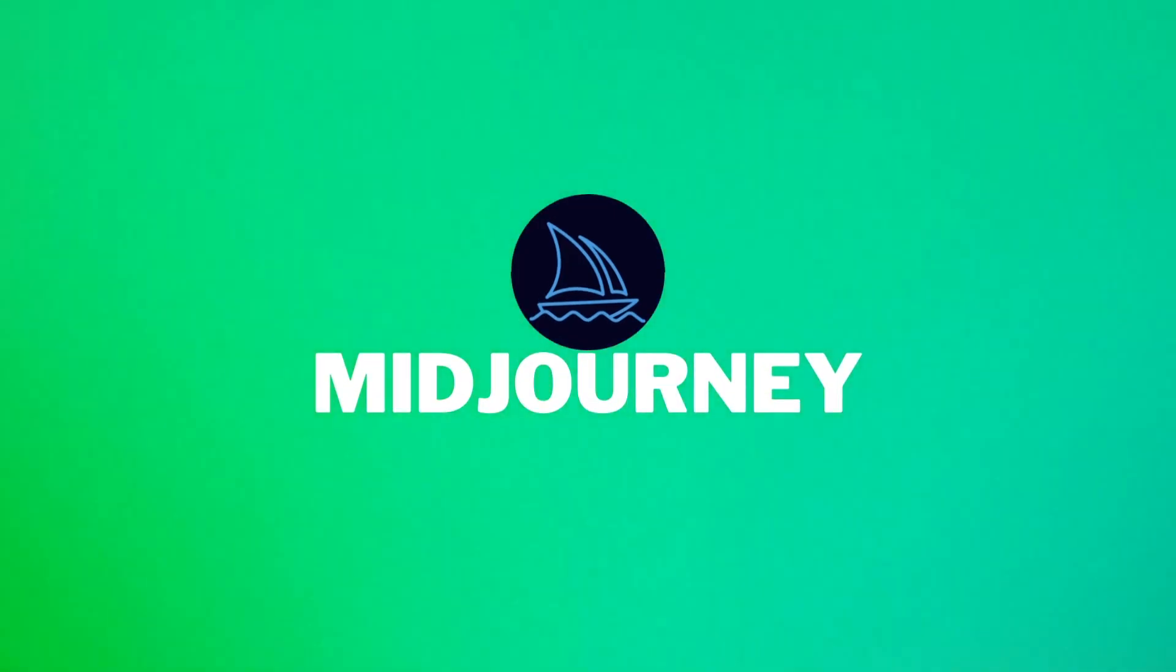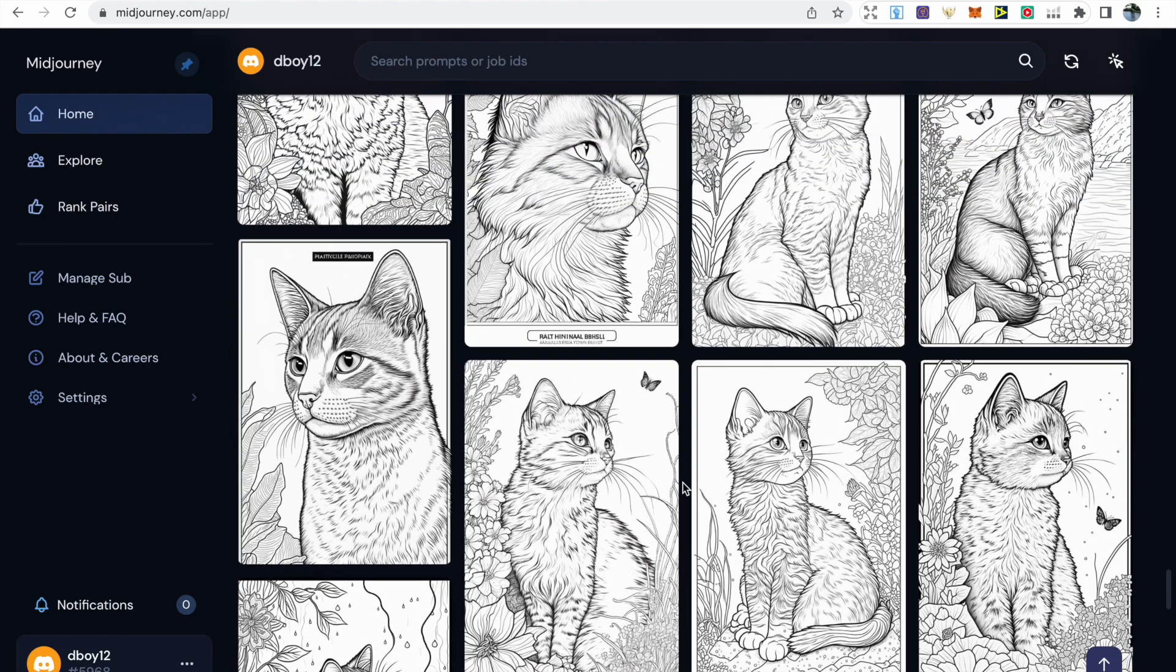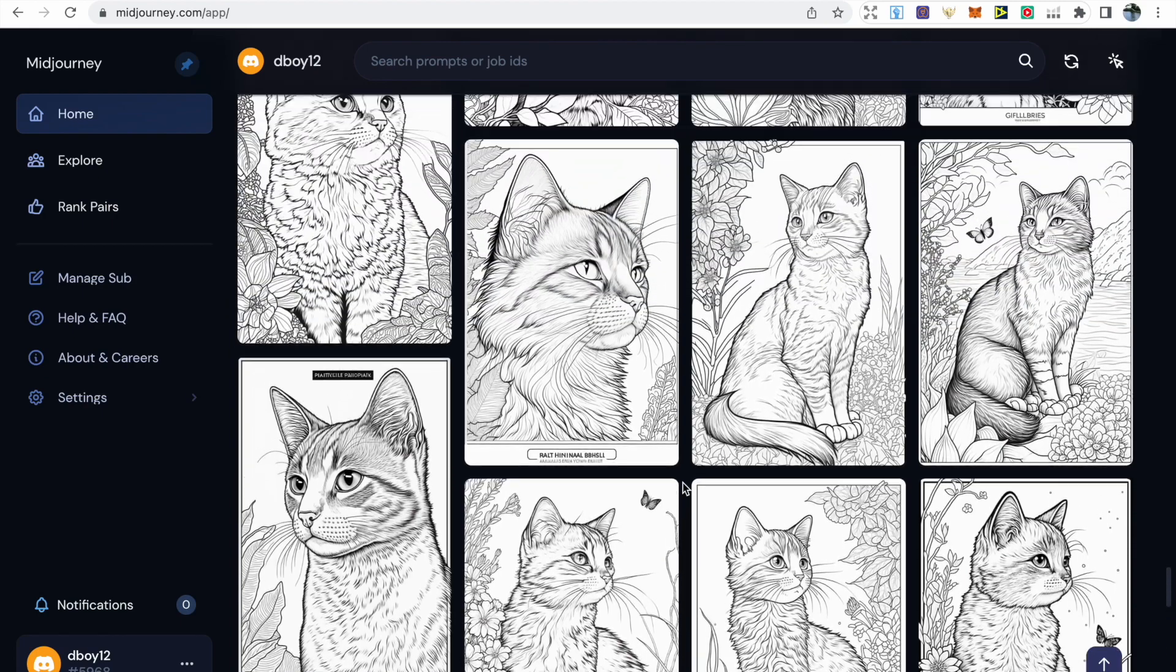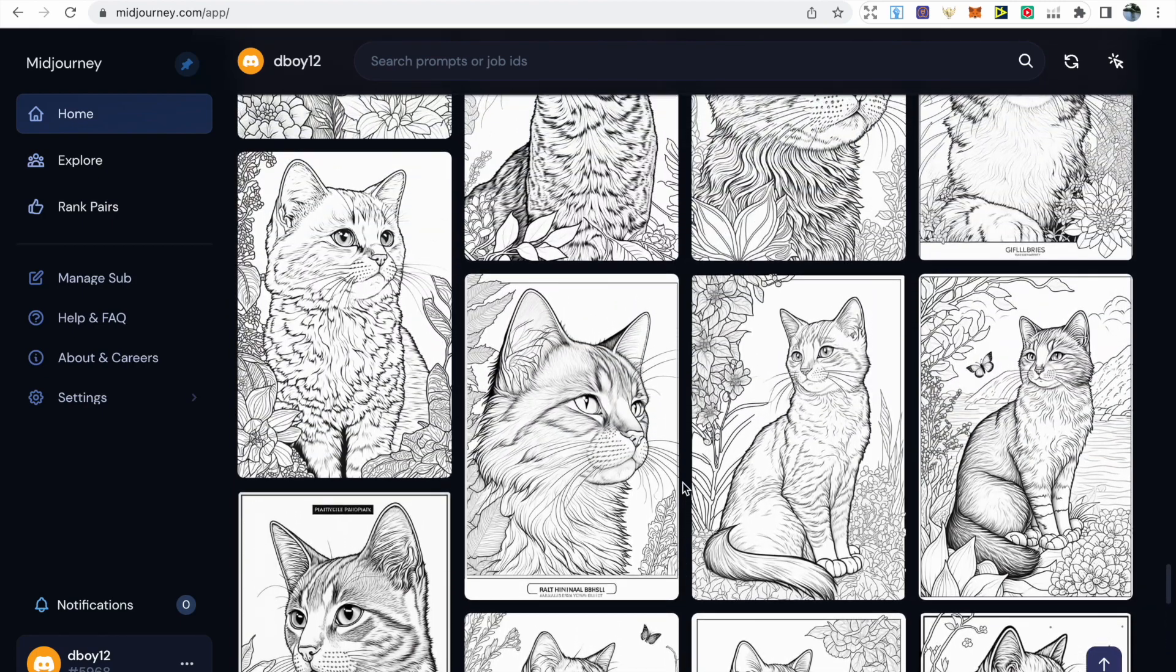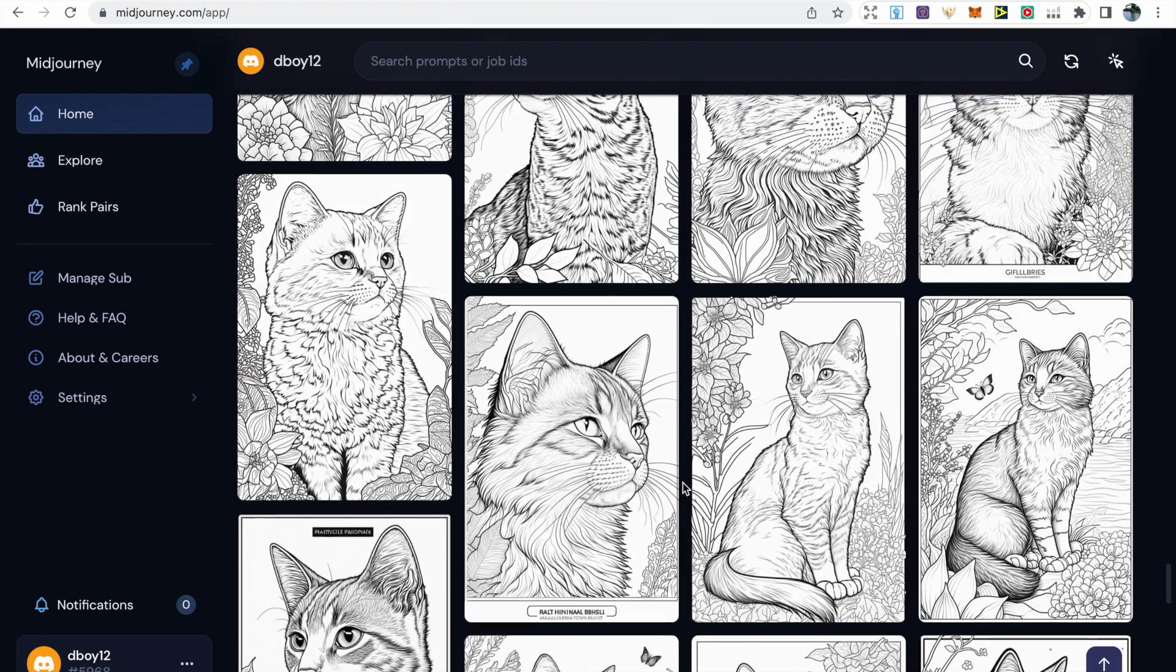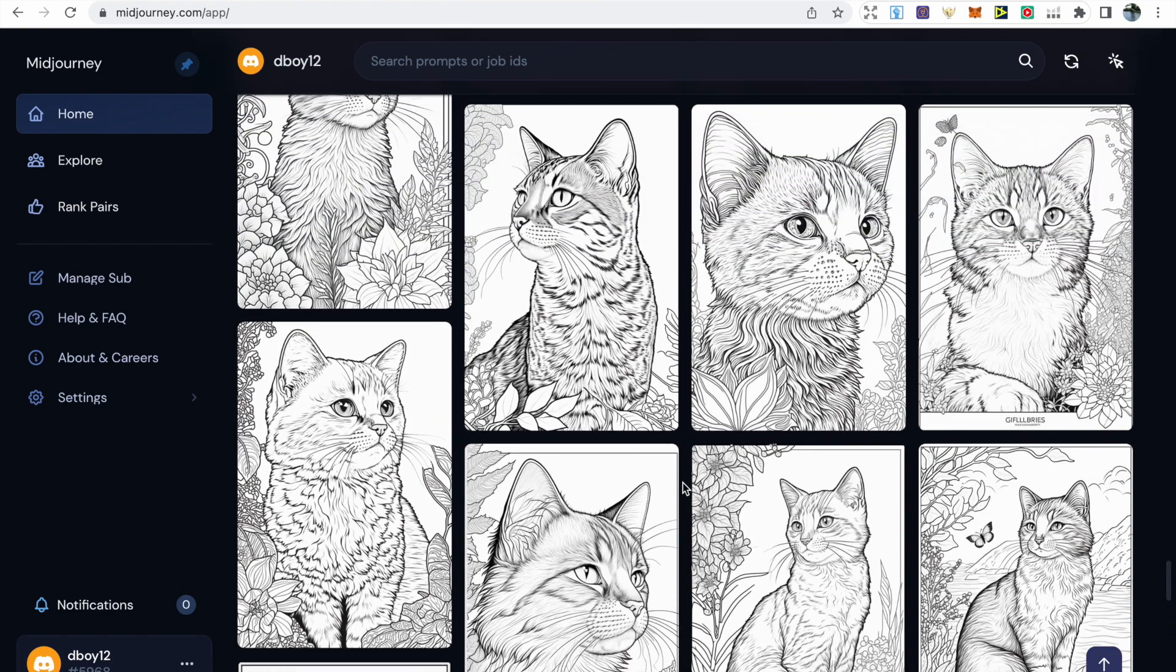Midjourney is another huge part of my business. It is the best text-to-image generator out there at the moment. I actually use it for my coloring pages, illustrations, book covers, mock-ups and logos.